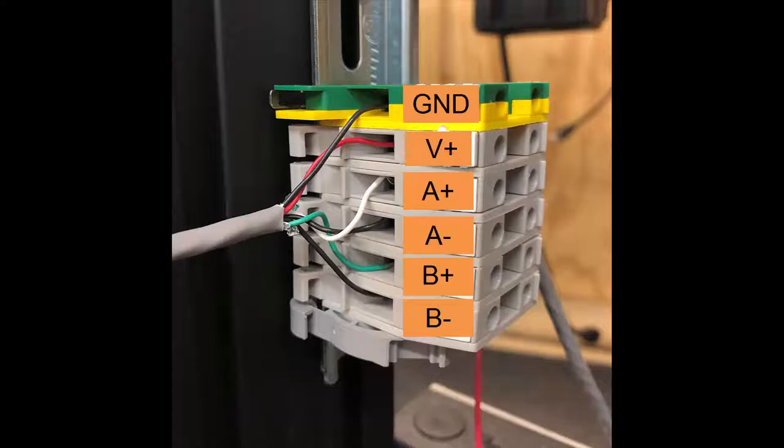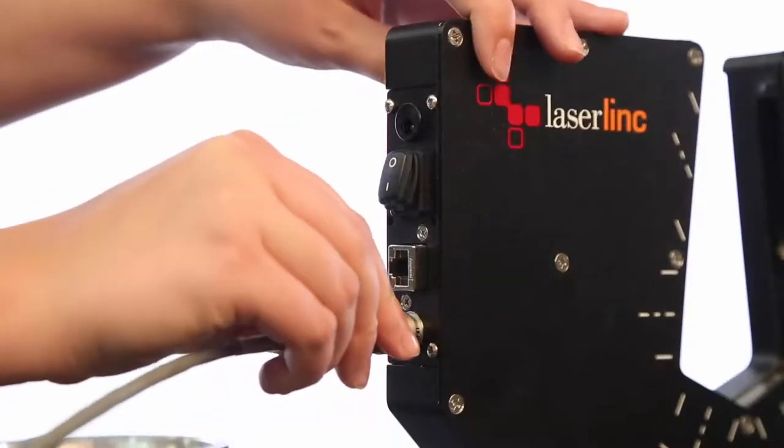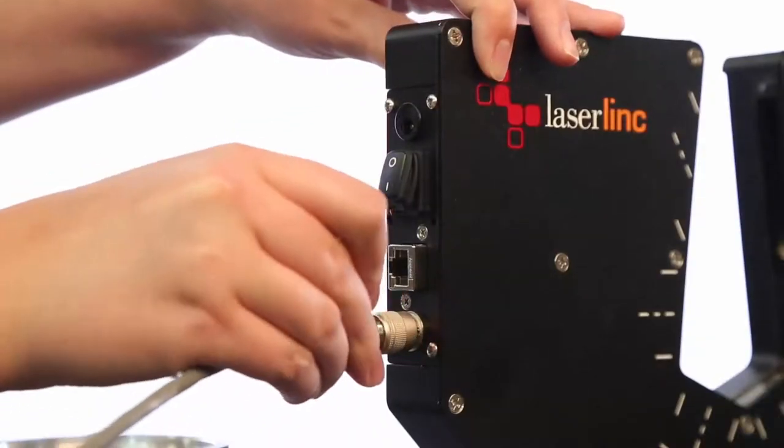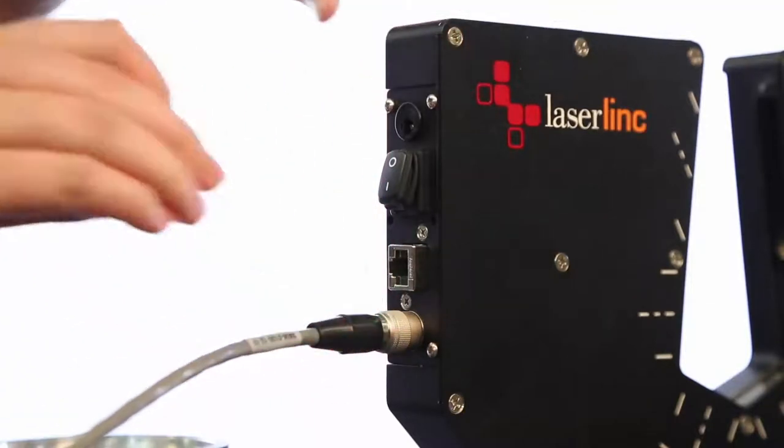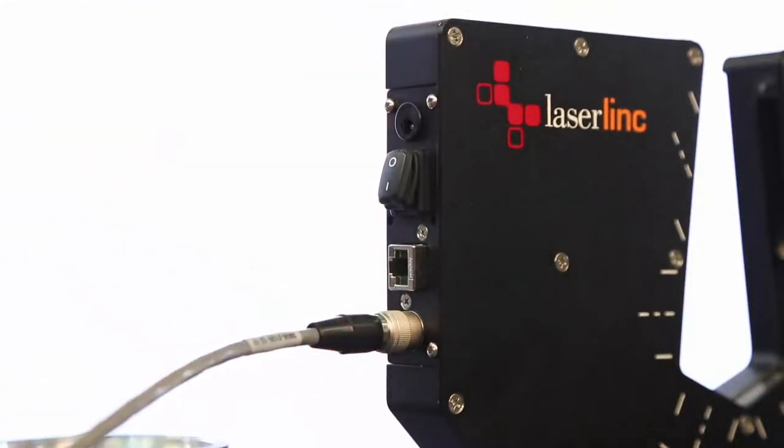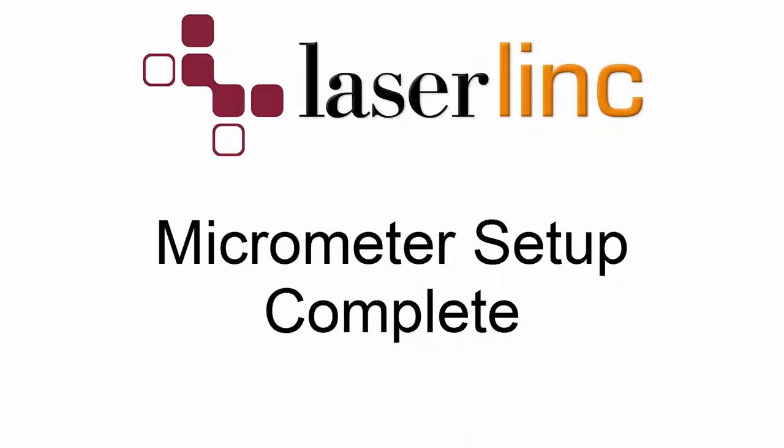Be sure to protect exposed, unused flying lead wires before powering the gauge. When you have finished wiring the flying leads into the encoder source, connect the Hi-Rose end of the cable to the micrometer. With the connection of the encoder, that completes the hardware setup for the laser micrometer.